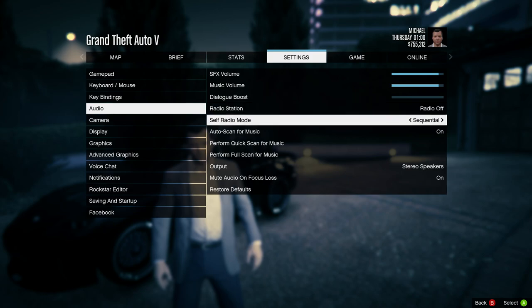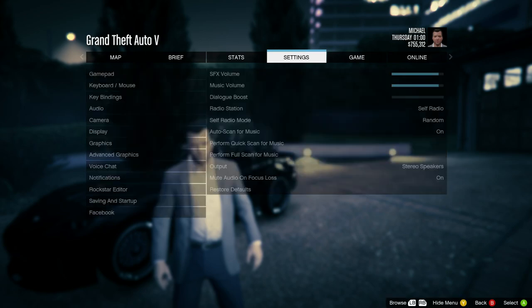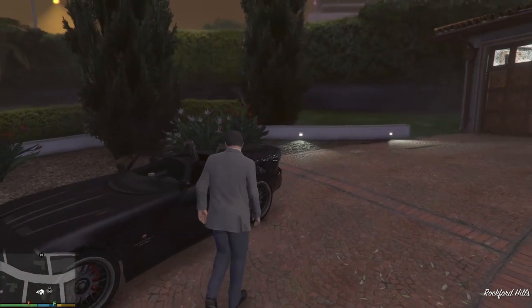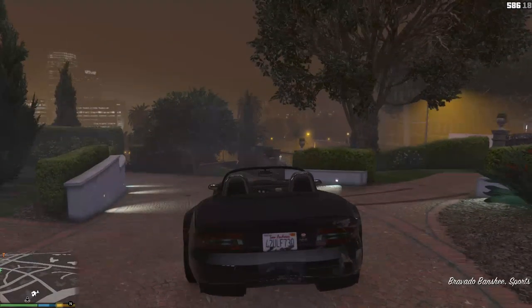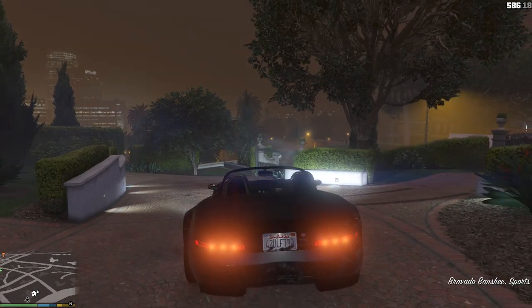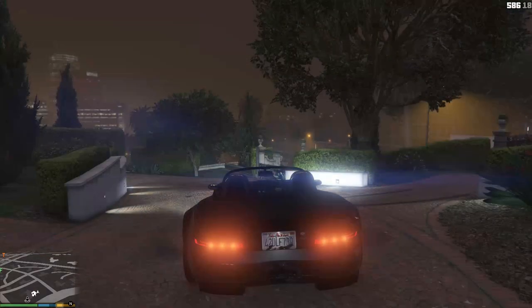You're going to see the self radio mode — you can change this to sequential or random; I like it on random. Then go find the Self Radio station and, as you can hear coming through the speakers, it's the music that I loaded in here. We'll back out of this, jump into the car, and you can see Self Radio up here with your music that is programmed in.